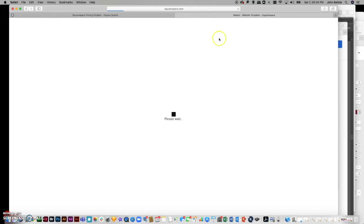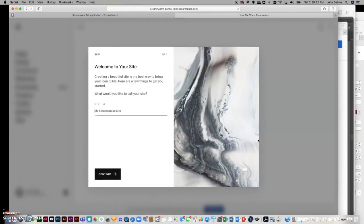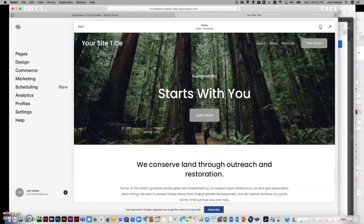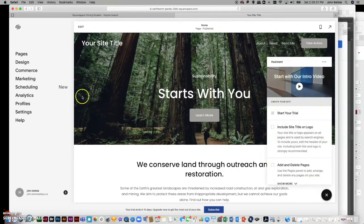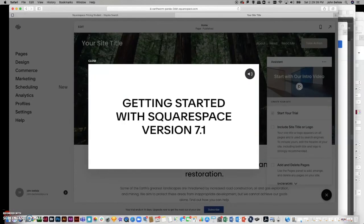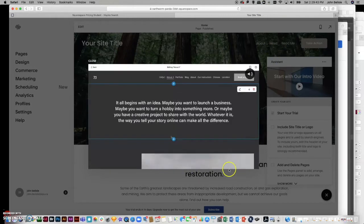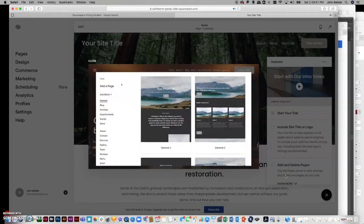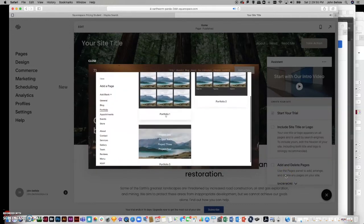When you start with a design it will ask you a series of questions — how did you hear about it, what are you going to use it for — so they can set up searches, titles, and things like that. You put your title in and continue. A little assistant comes up and says 'Start with our intro video.' The best thing about Squarespace is it's virtually impossible not to find how to do something, which means I don't have to walk through every single step.